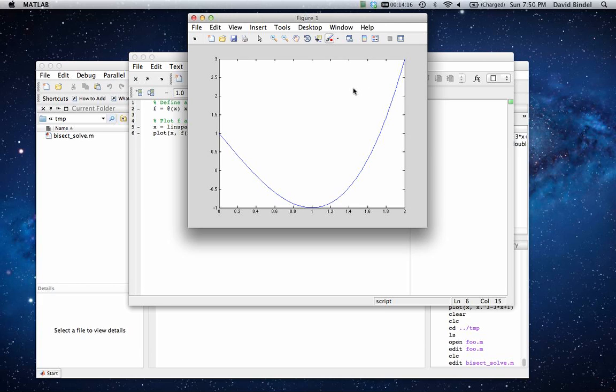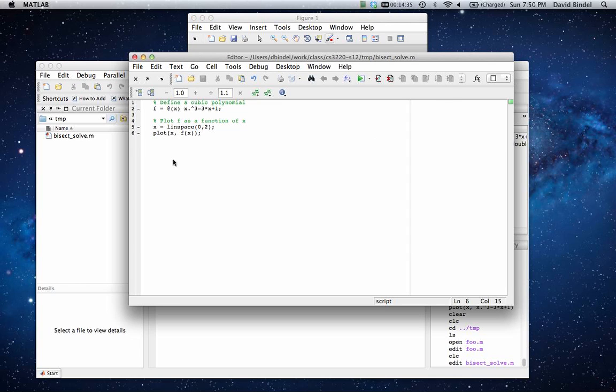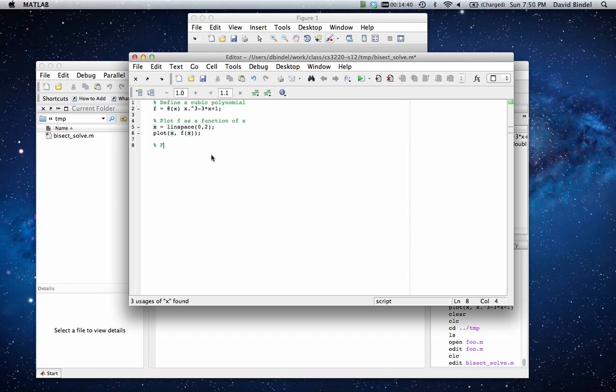So it starts off at 1 at x equals 0. We could figure that out by just looking at the function. Dips down to negative 1 at x equals 1. And then it goes up again. So we have a zero between 0 and 1. Let's try and find where that zero occurs.